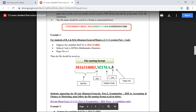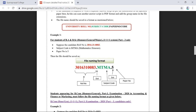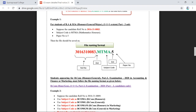The guidelines cover the front page format, scanning your answer script, and the file naming convention. This applies to BA, BSc, and Part 3 system students. The file name starts with your roll number, followed by a dot and the subject code. For example, a Mathematics Honours student writes MTMA, followed by a dot and the paper number such as .5.